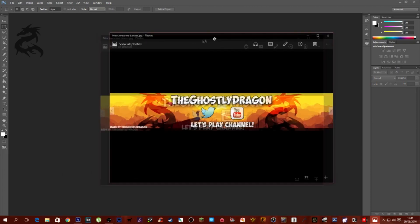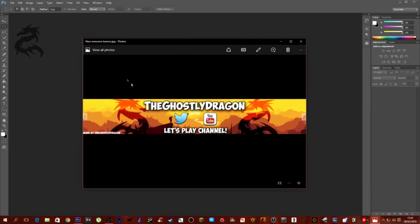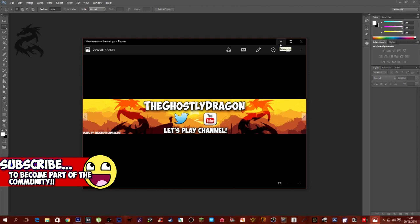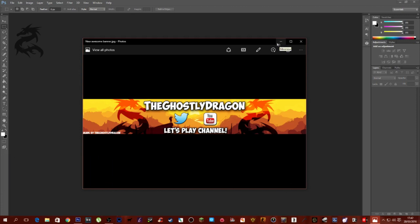I'm going to be showing you a tutorial on how to make this so you can put it on your own channel. You can have your own logo, vary it any way you want — it doesn't have to be exactly like mine at all. There's also a Firewatch background, you know the game Firewatch.